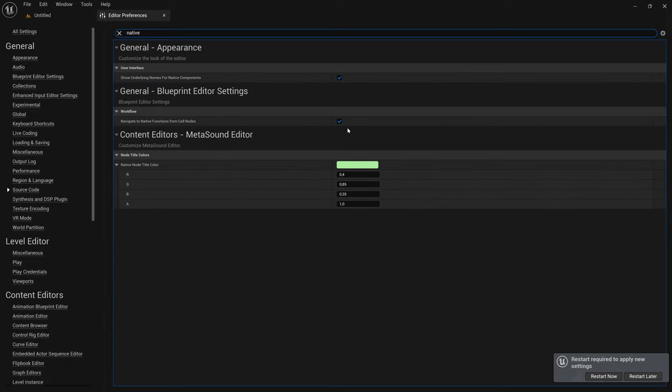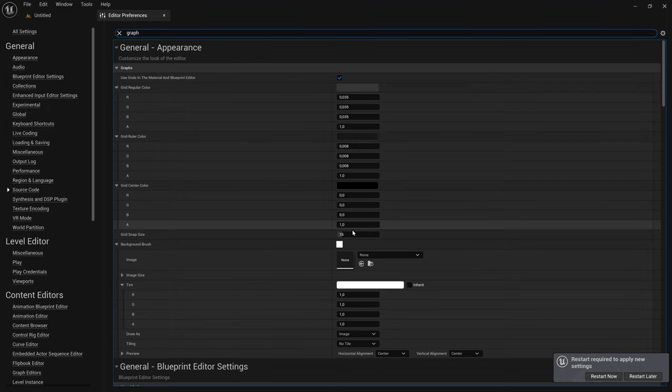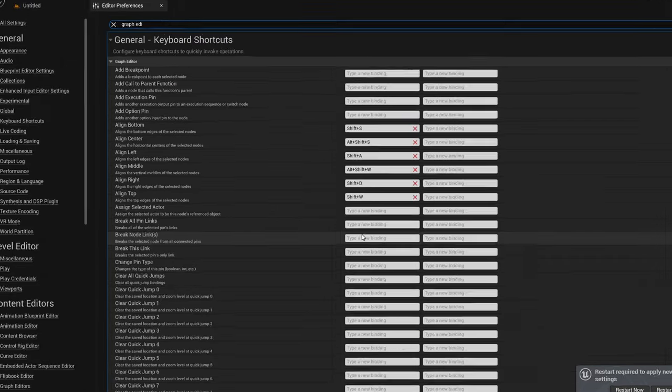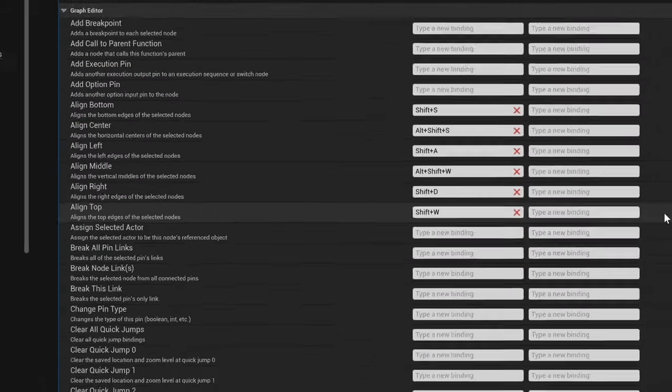If you have this option checked, every time you double-click blueprint nodes, it's going to open Visual Studio no matter if you have Rider set or not, which is very annoying. And finally, I search for Graph Editor to show you my shortcuts that are used to align blueprint nodes and their connections to make them neat and pretty.